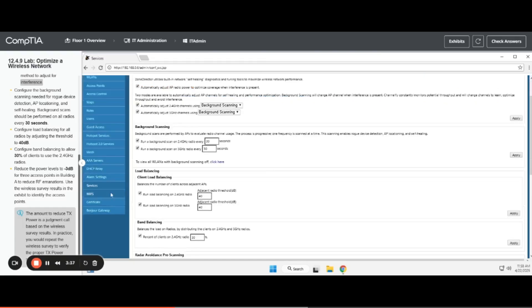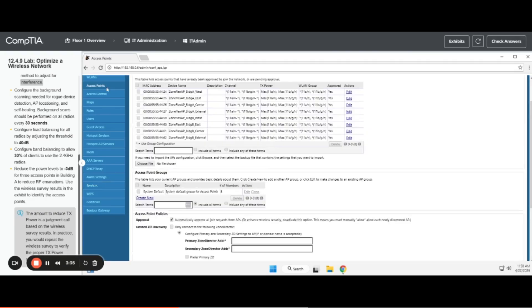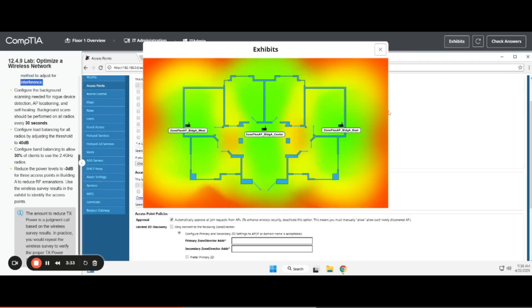Now we're going to jump up here to access points, because when you click on exhibits, it shows you the next step, which is to reduce the power levels to negative 3 dB for the three access points.